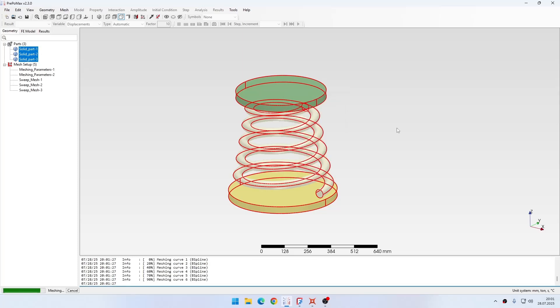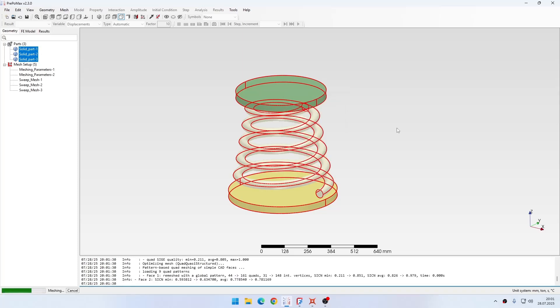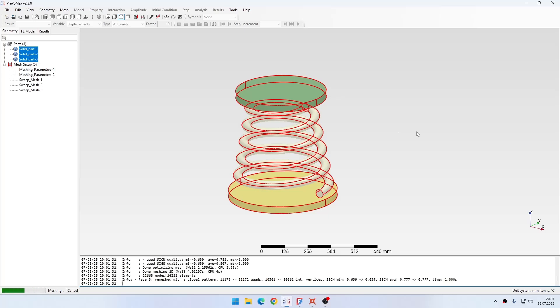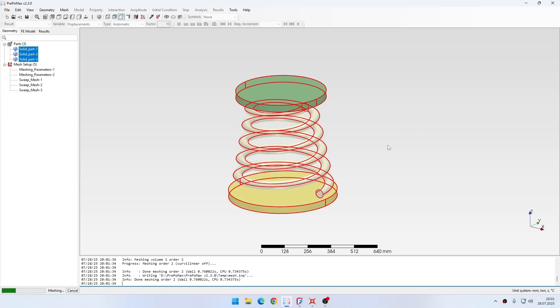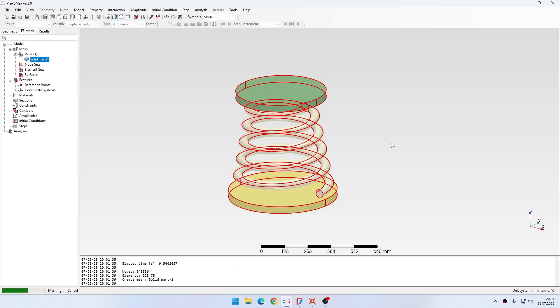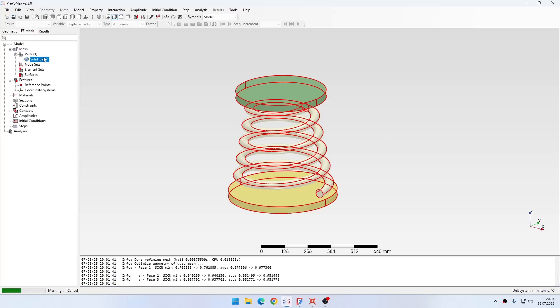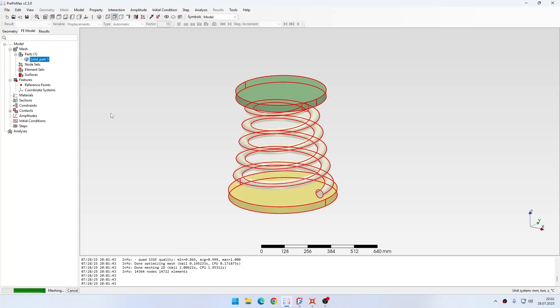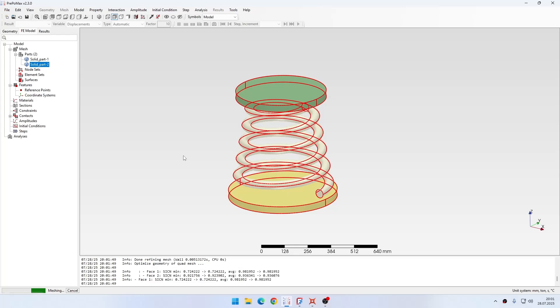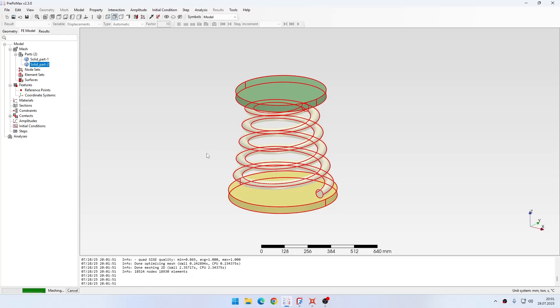Again it may take a bit because the mesh will be quite dense, as you will see. Soon we should be able to see the meshed geometry. As you can see, the parts are already appearing in the FE model tab in the tree, and this means that they are meshed one by one and we should get the third part soon.